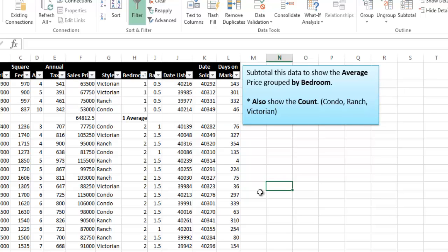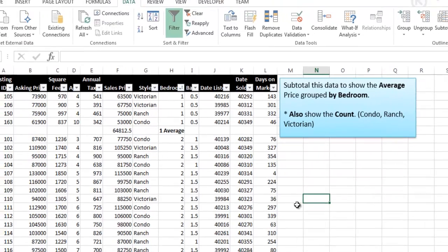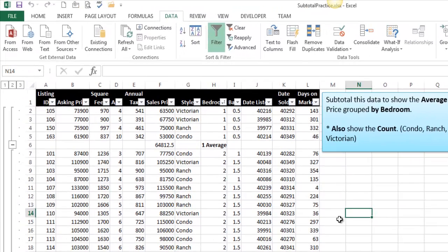And so that is how you apply subtotals. The key here is sorting. Once you've sorted it, as long as you know where the tool is, it's pretty self-explanatory from that point forward. So now you know, and knowing is half the battle.